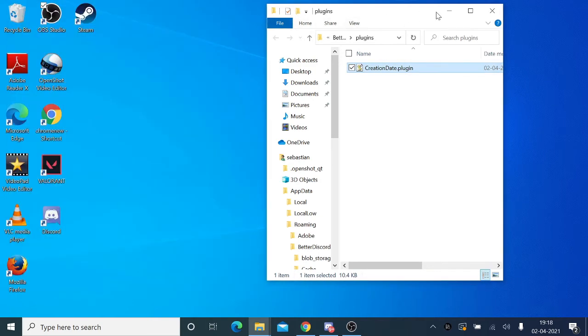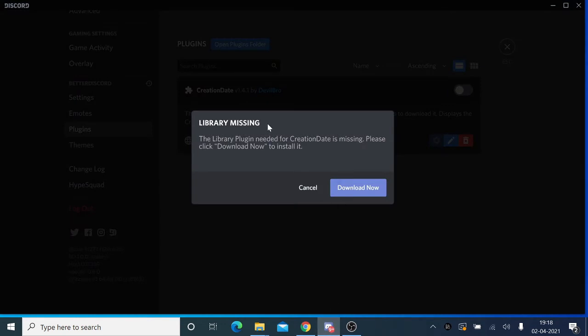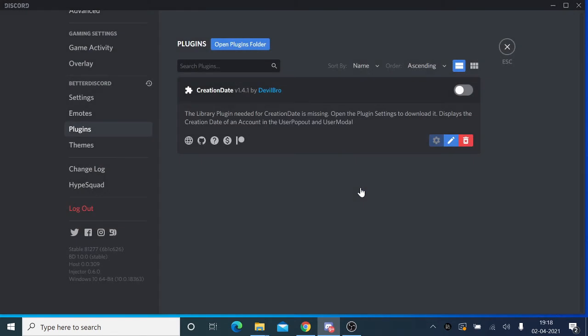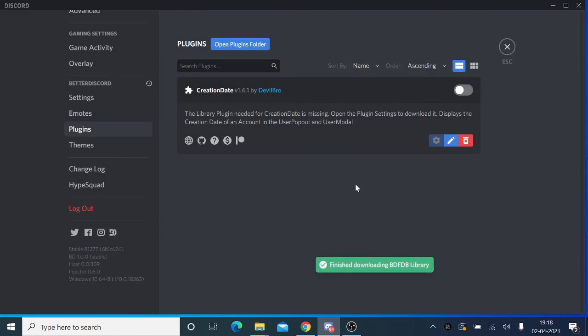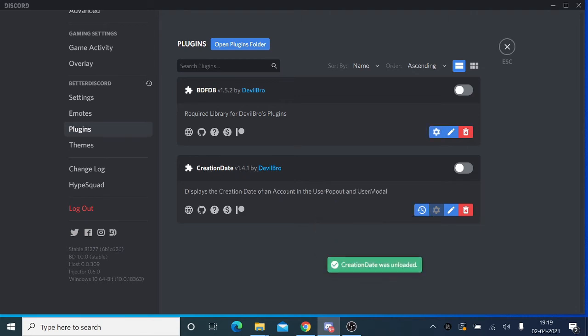Once done, minimize it and go back to Discord. You'll see that you'll get this message 'Library Missing.' Click on 'Download Now.' It's been done. Now you'll see that this plugin has been installed here. Now we just need to enable it.